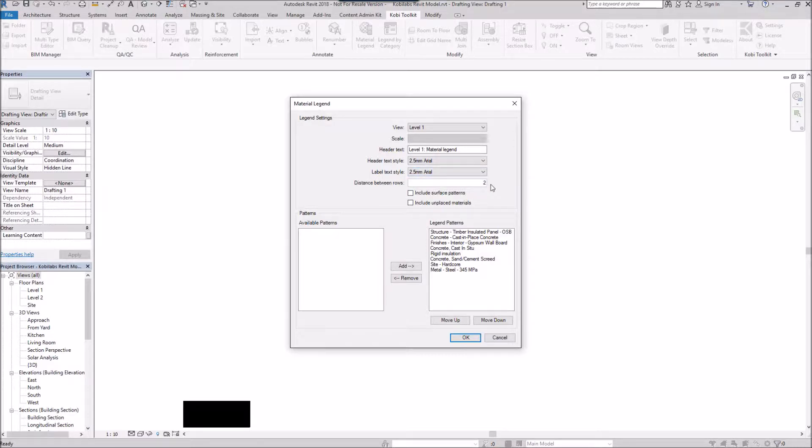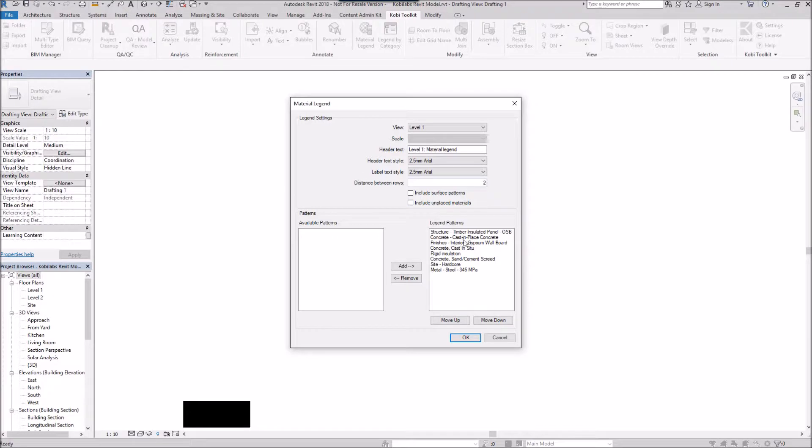The distance between my rows, and I can also include surface patterns and unplaced materials. Right now, these are what's going to be in the legend. All these different materials you see here will be in the legend.